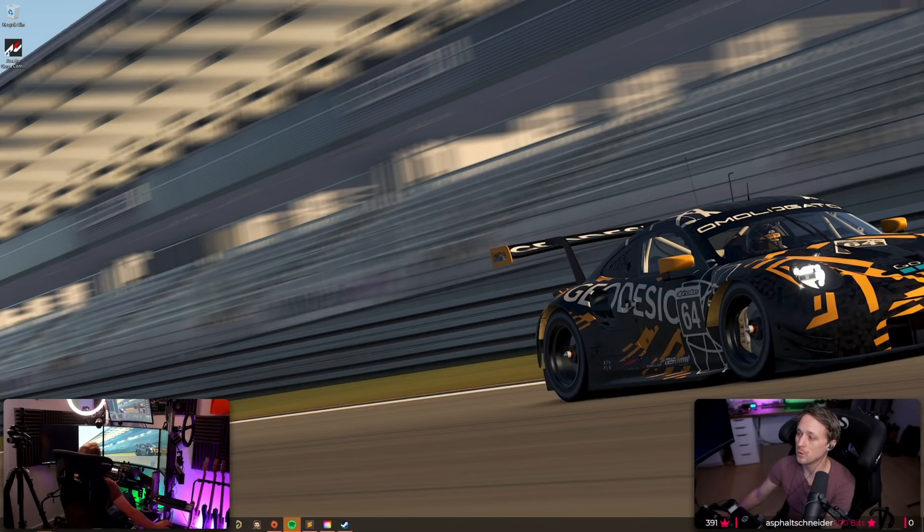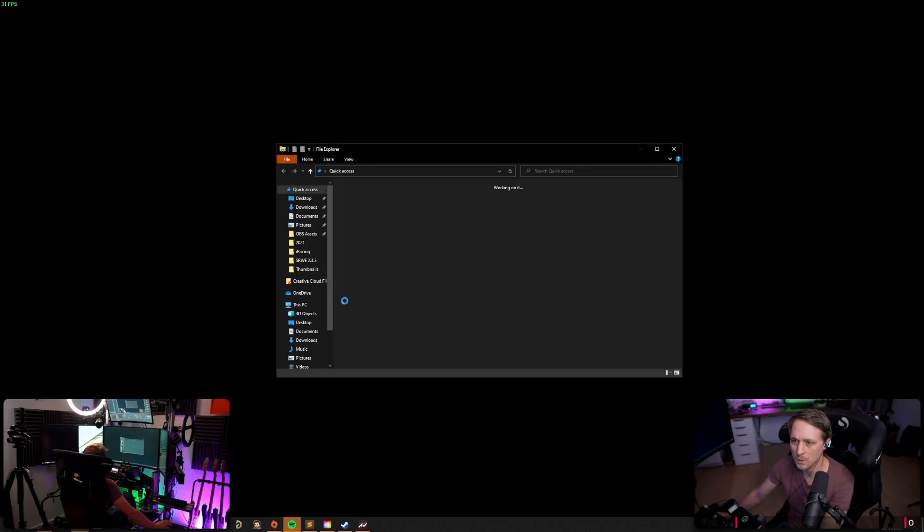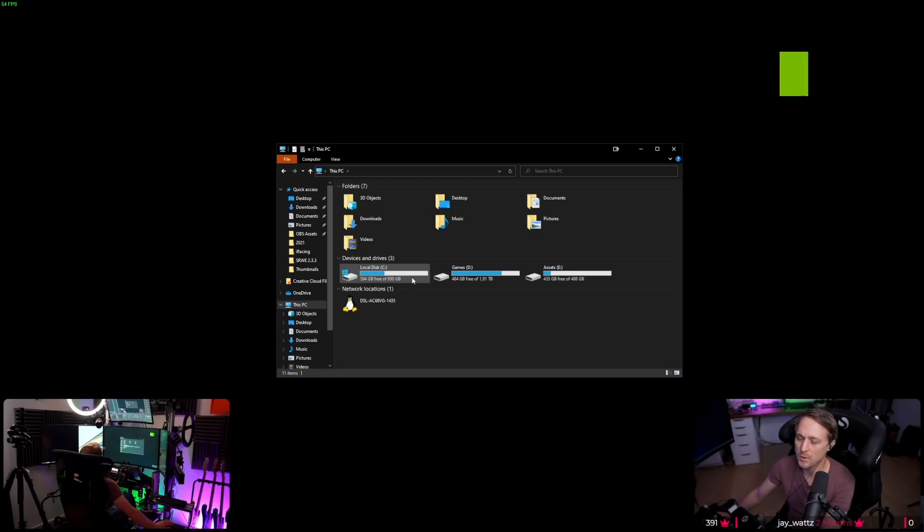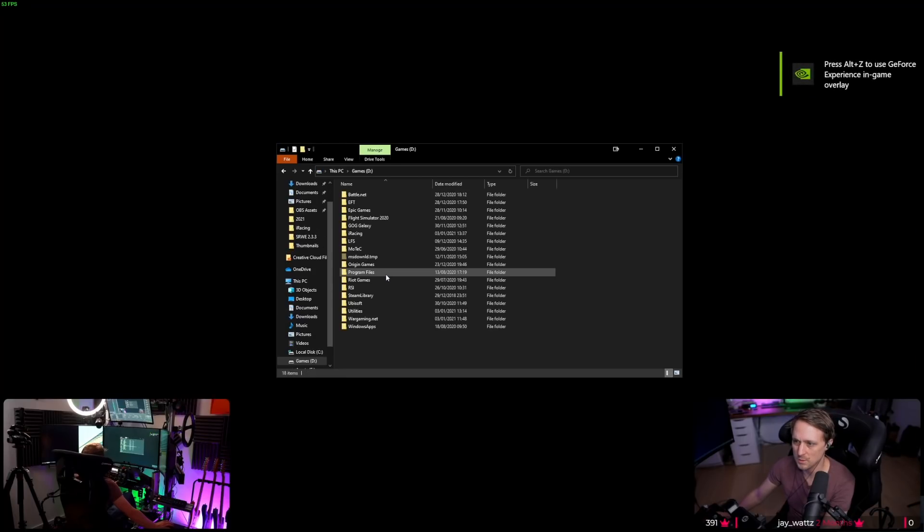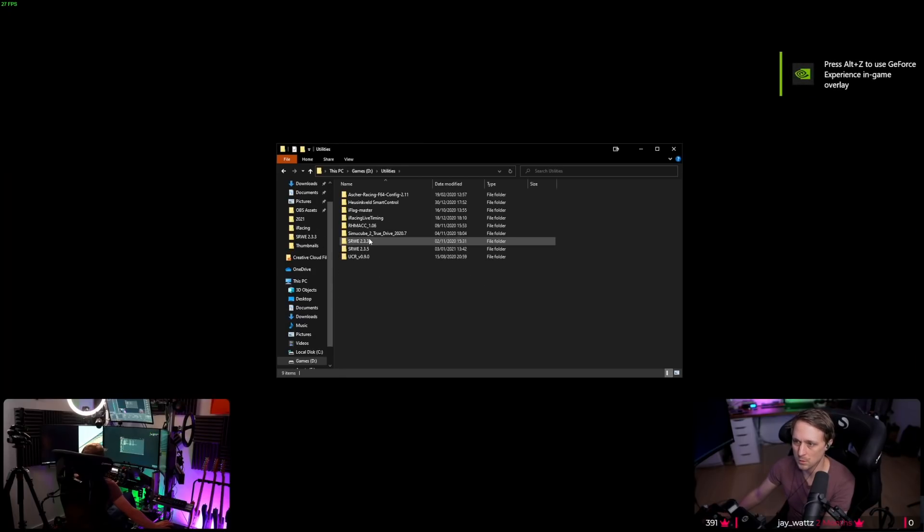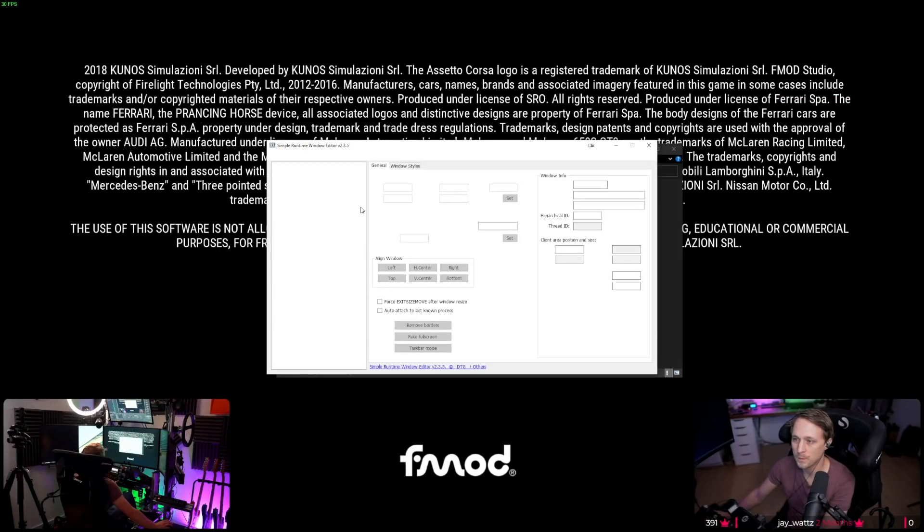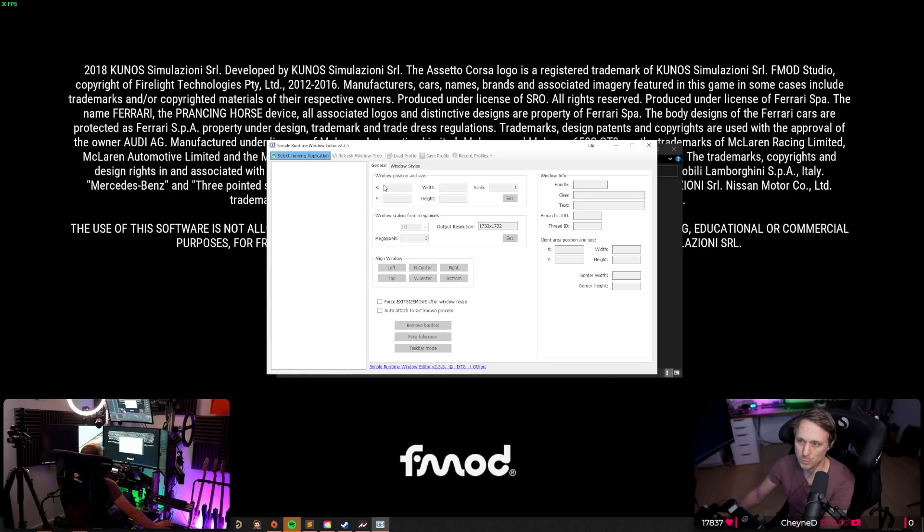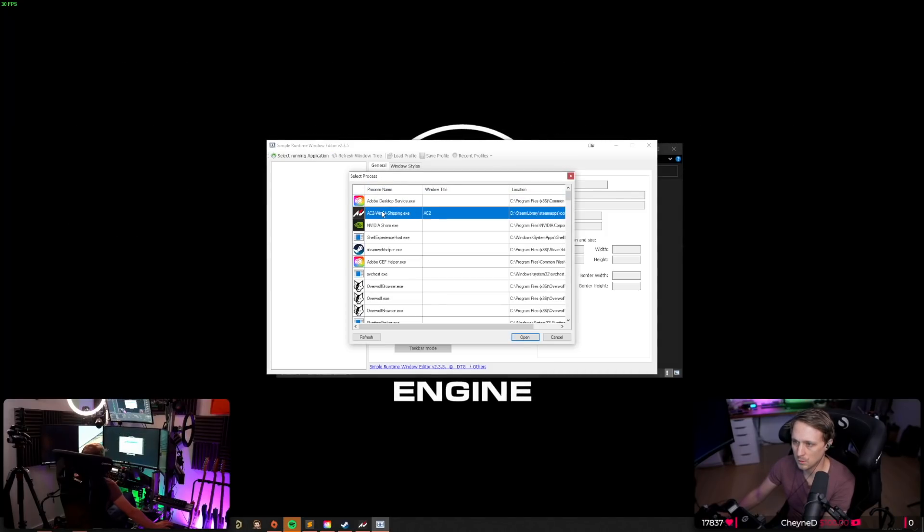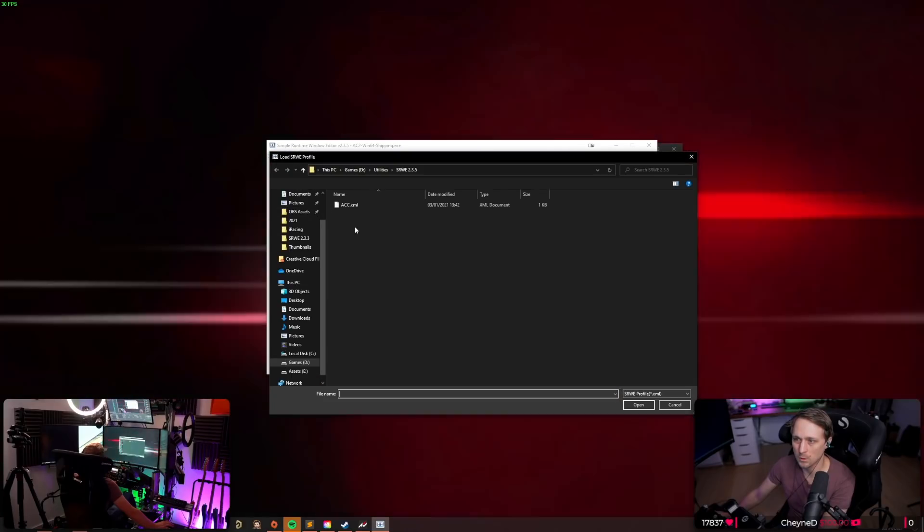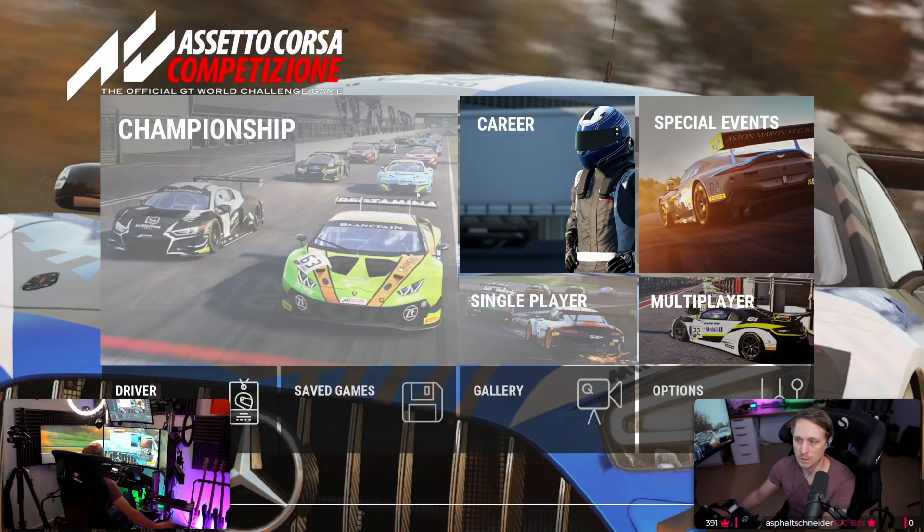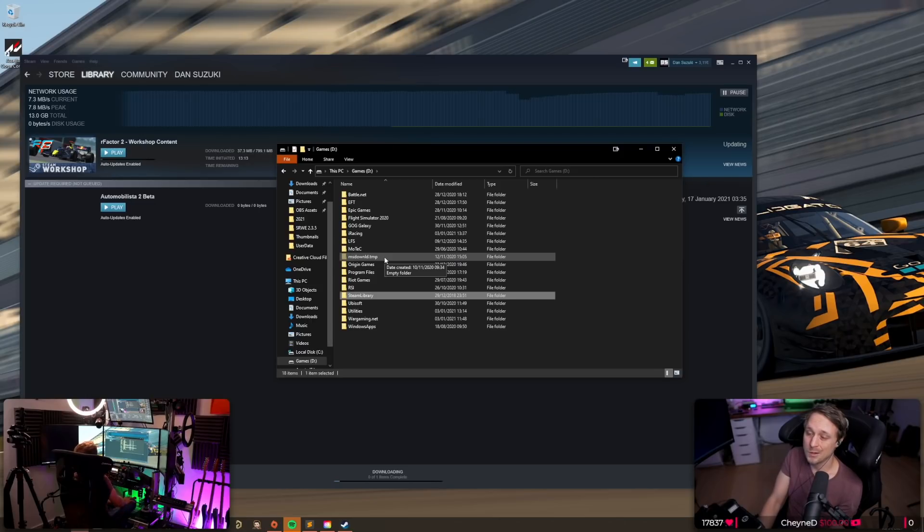Oh, and what I nearly forgot to show you is when you go to ACC and you start it again, you don't have to input the values manually all the time. So once you save the profile, you just make sure you open your SRWE, select running application. This is what you have to do every time. And then you just click on load profile and load the ACC profile. And then it's on triple screens.